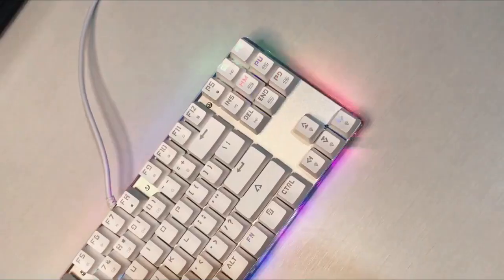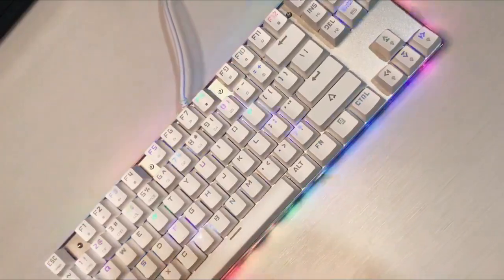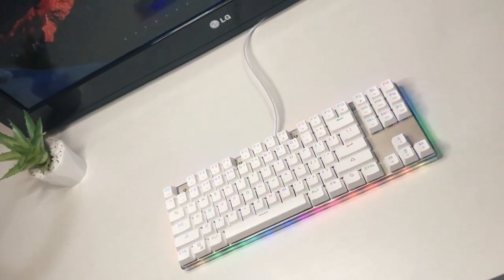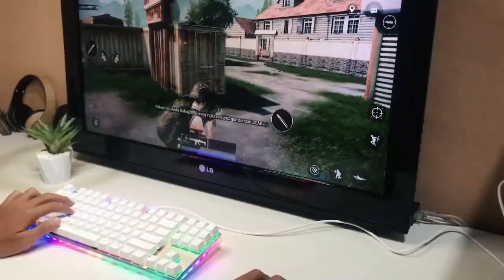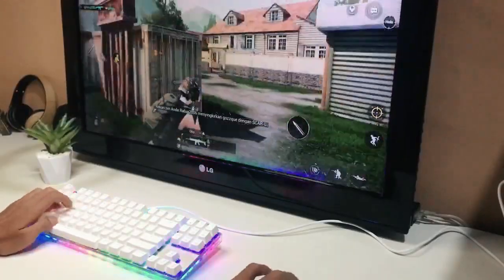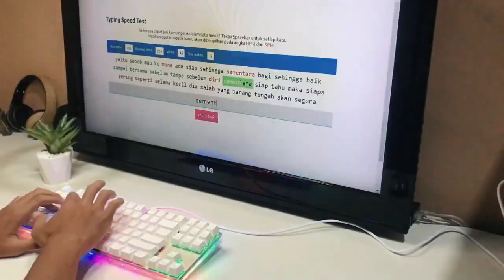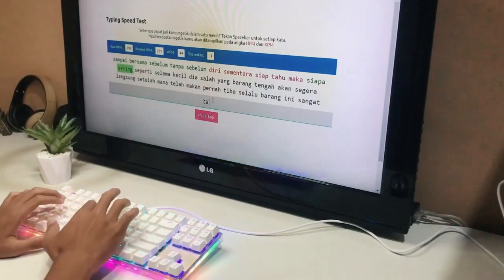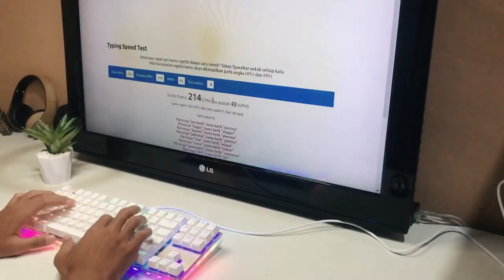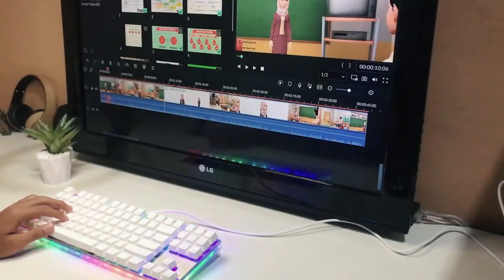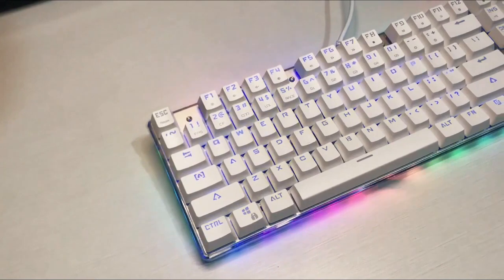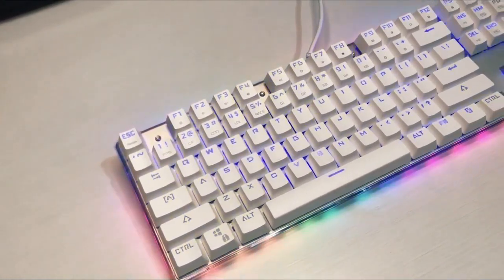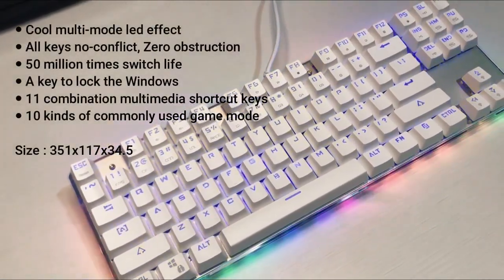Keyboard ini sangat cocok untuk para kalangan cowok dan cewek yang mau setup di PC-nya clean gitu sih. Baik untuk dipakai untuk gaming, mengetik, dan sampai dengan mengedit media atau apapun itu. Tadi kita udah nyobain MotoSpeed K87S ini.